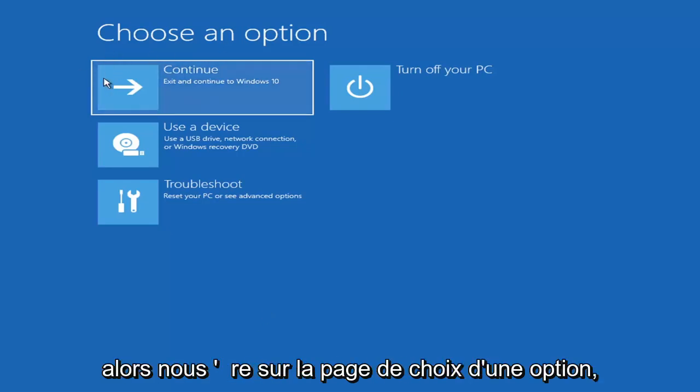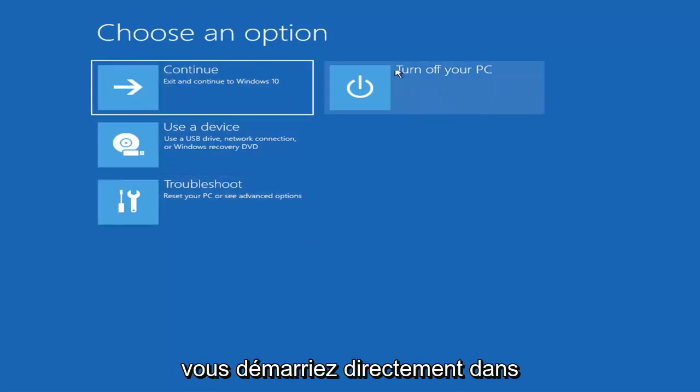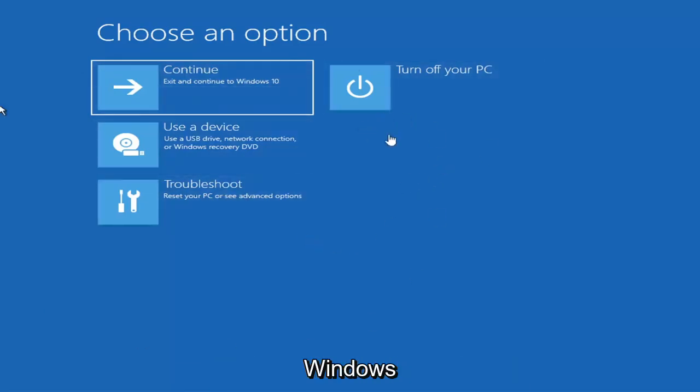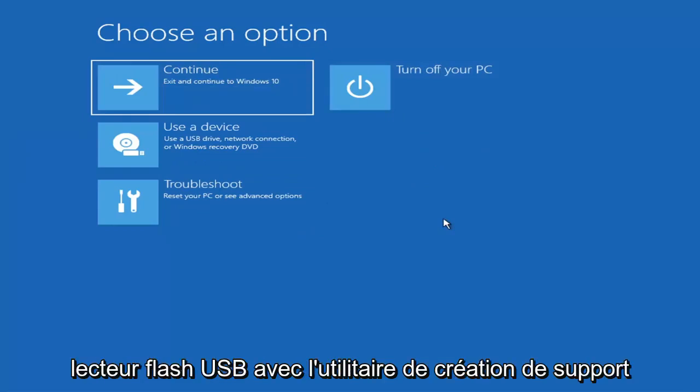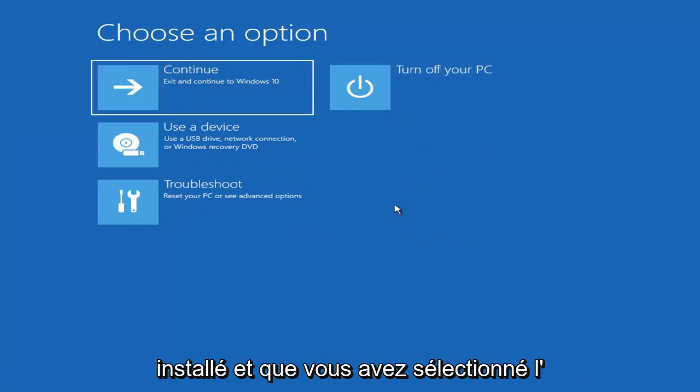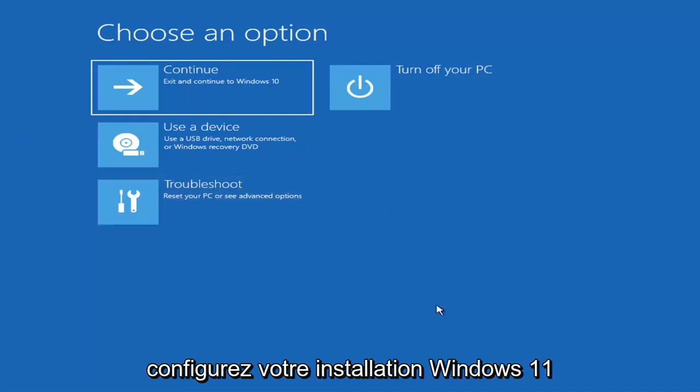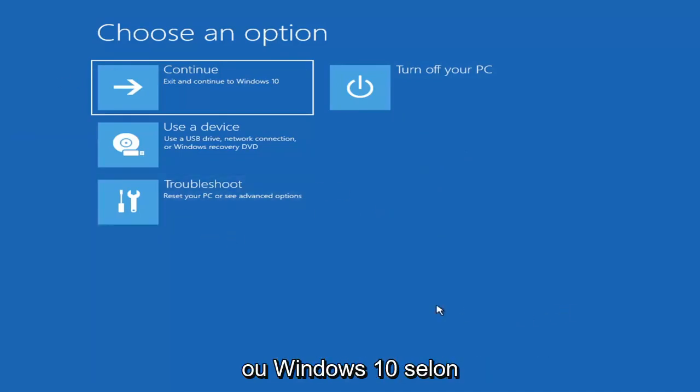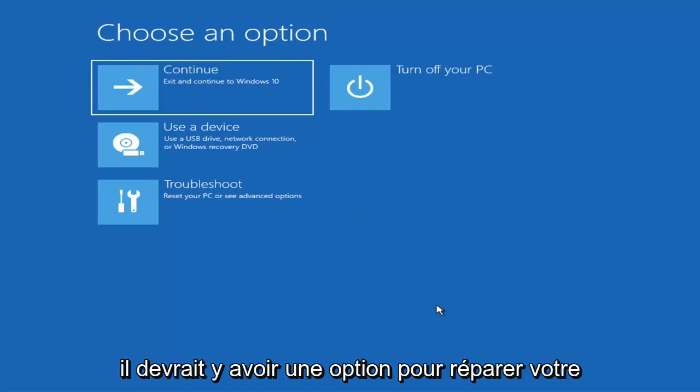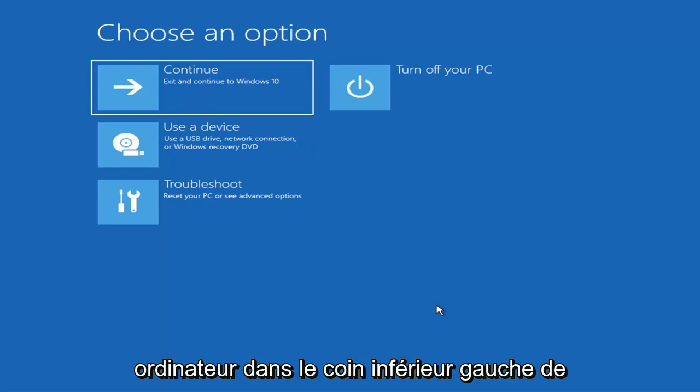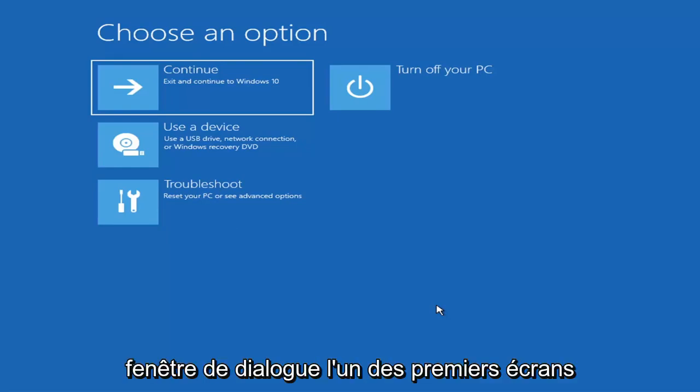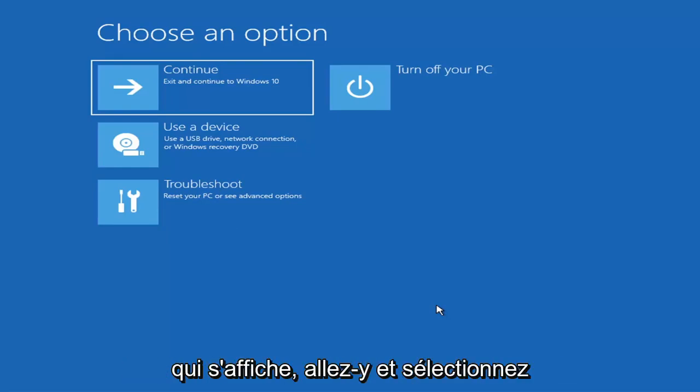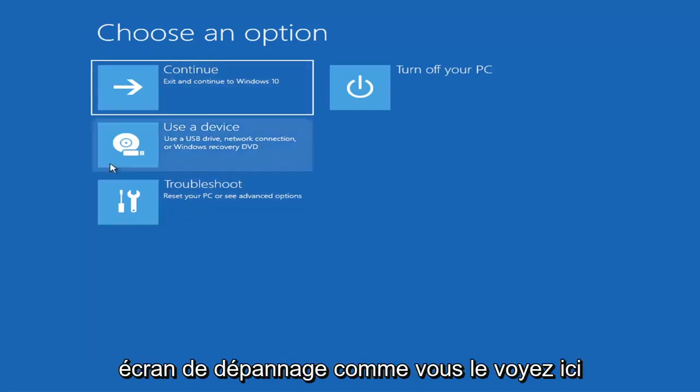So we're on the choose an option page. These will look very similar whether you're booting from it directly within Windows itself or if you've plugged in a USB flash drive with the media creation utility installed. When you are setting up your Windows 11 installation or Windows 10, there should be an option to repair your computer in the bottom left corner of the dialog window. Go ahead and select that and it will take you to your troubleshooting screen like you see here.